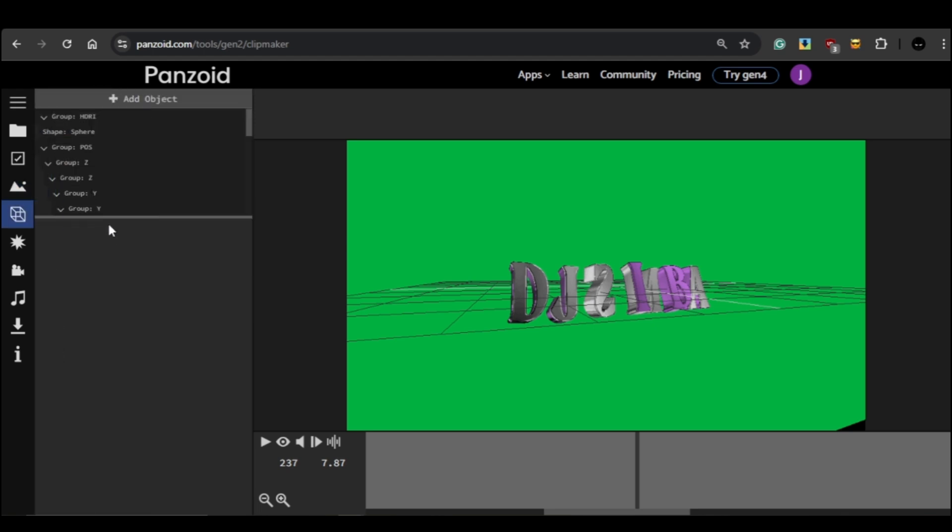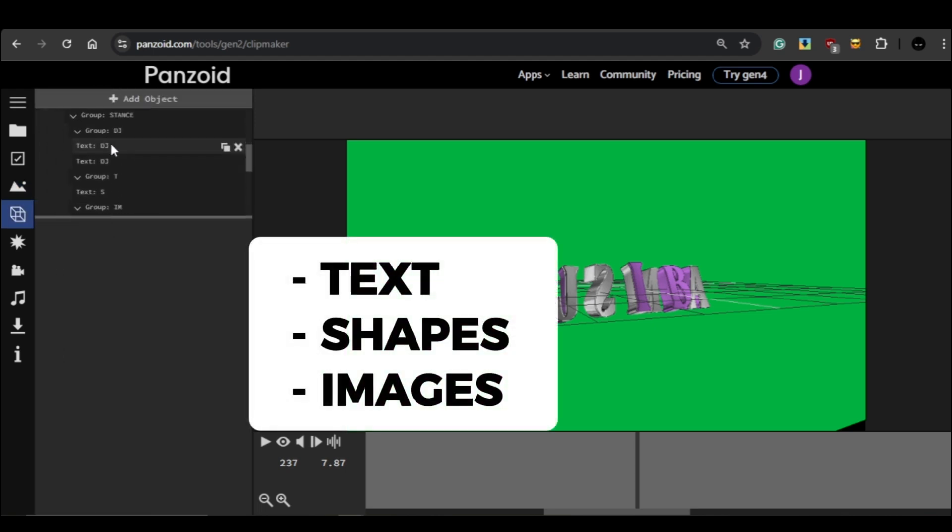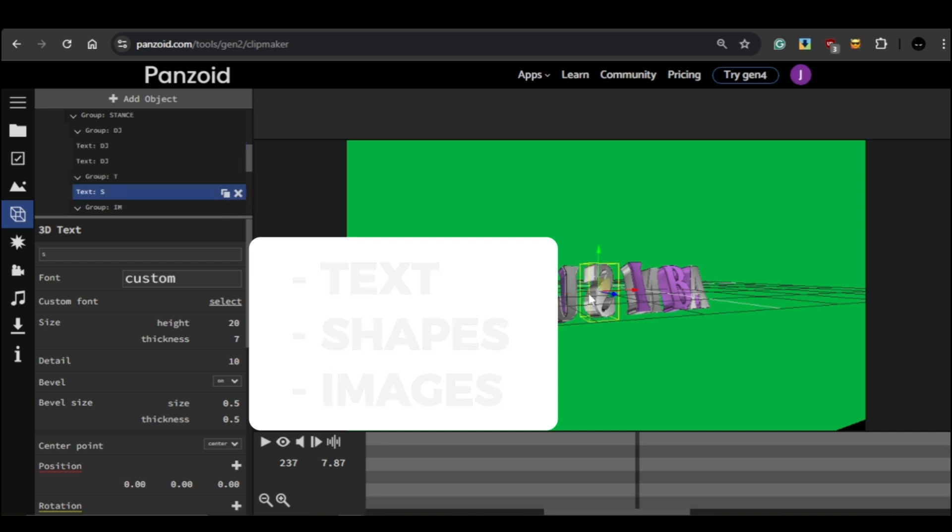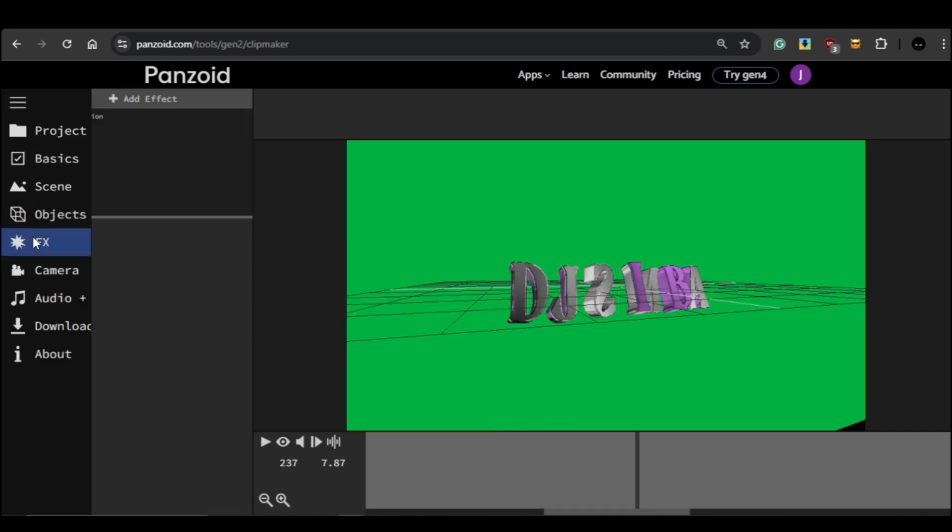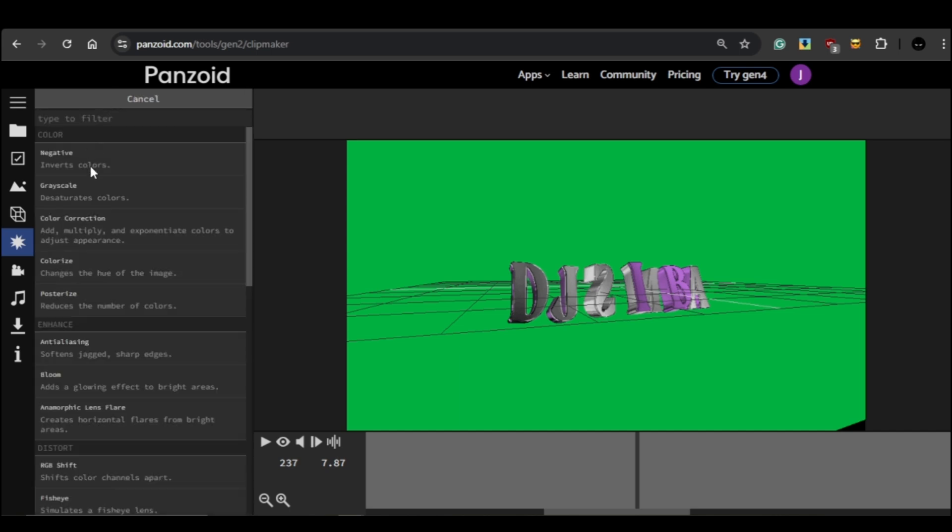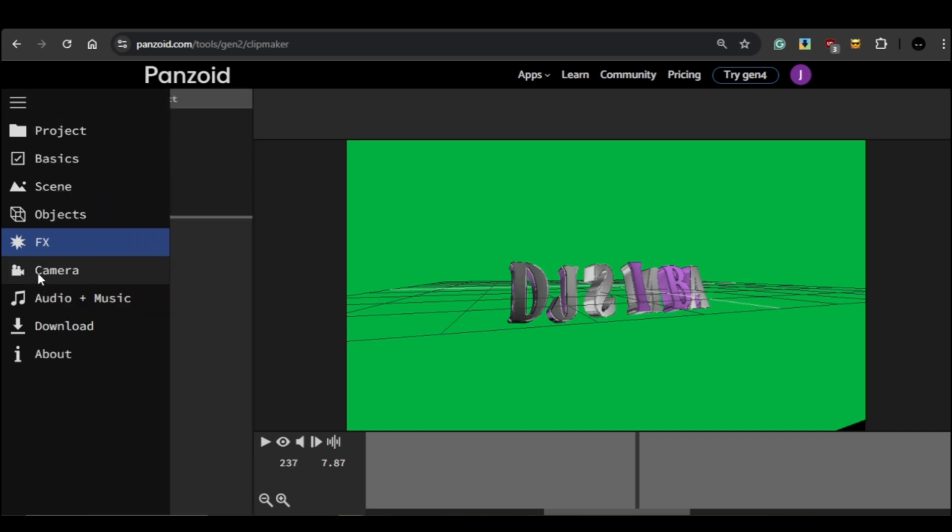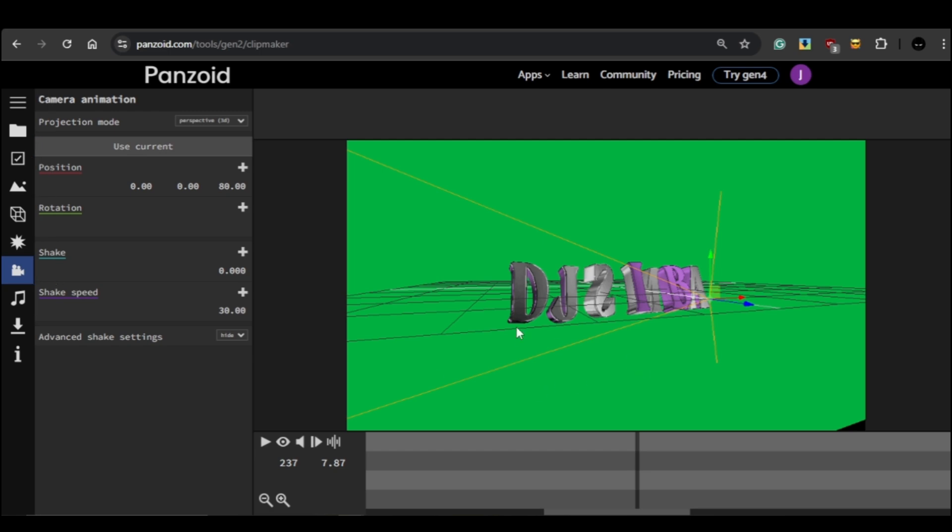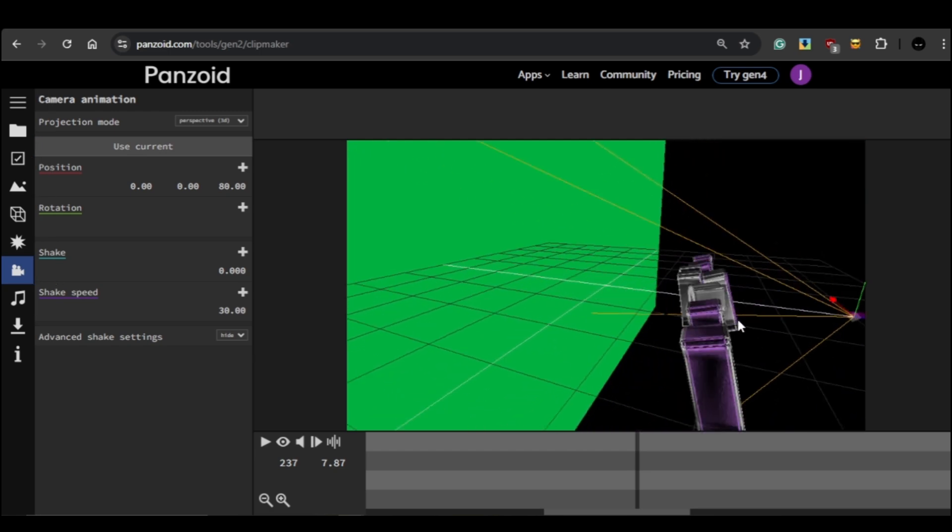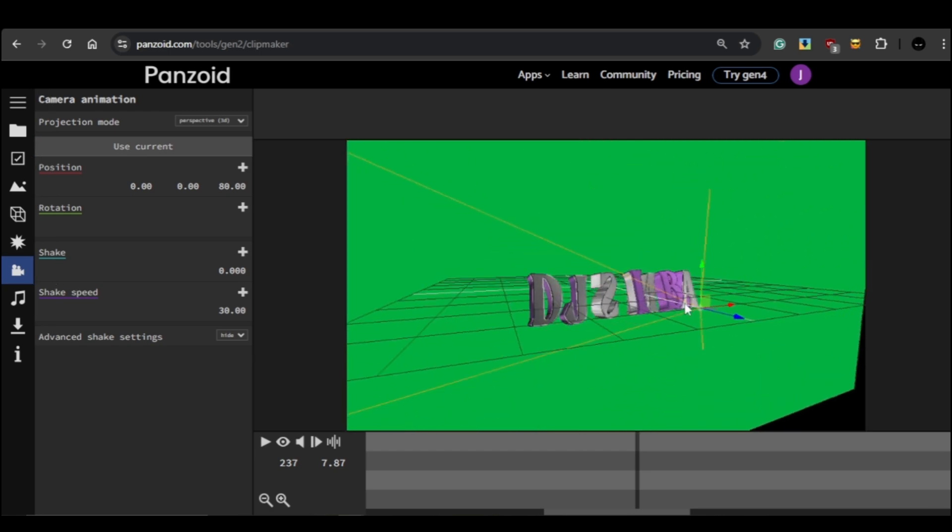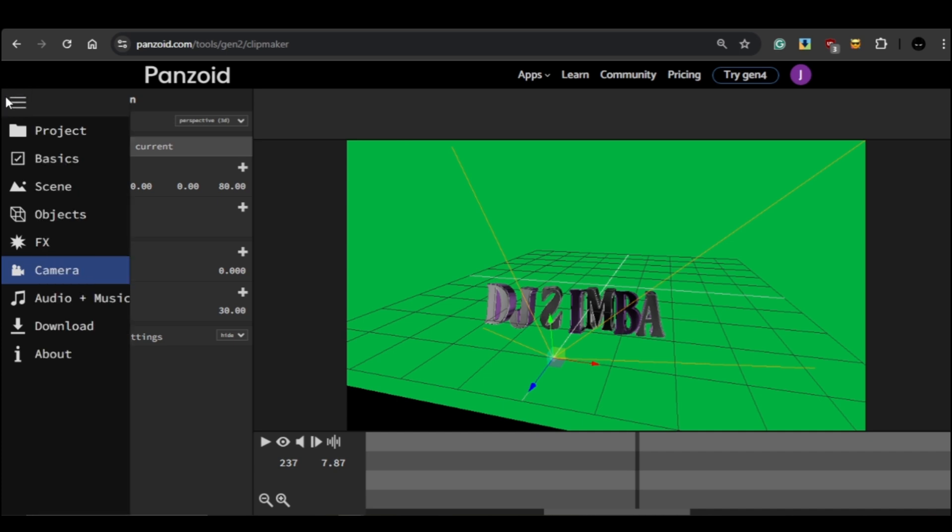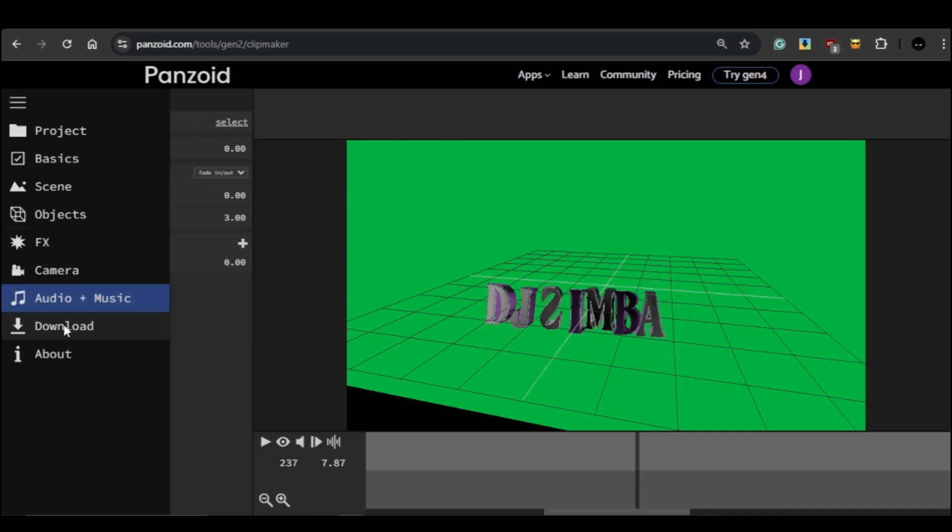This is where you'll find elements like text, shapes, and images that you can add to your edit. We'll come back to this in just a moment. The FX section is where you can add visual effects. And Camera is for adjusting the position and movement of the video, but we won't be changing any of them today. And finally we have Audio and Download, which are pretty self-explanatory.